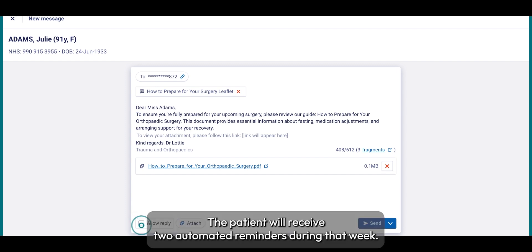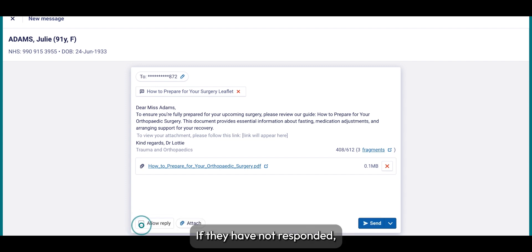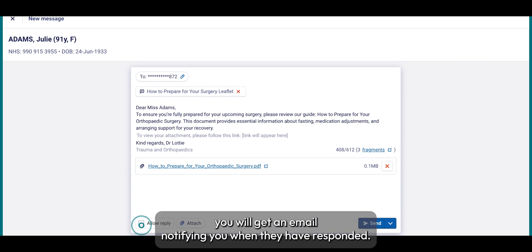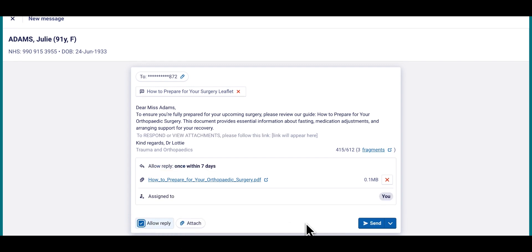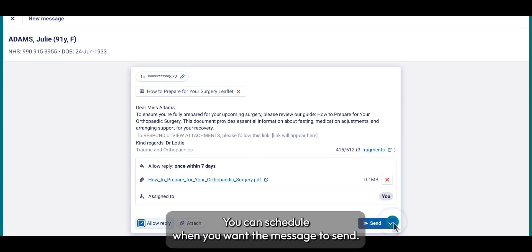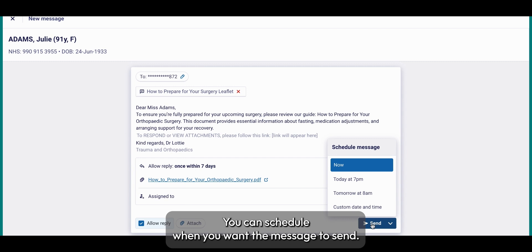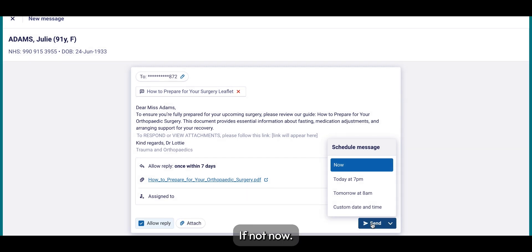The patient will receive two automated reminders during that week if they have not responded. You will get an email notifying you when they have responded. You can also schedule when you want the message to send, if not now.